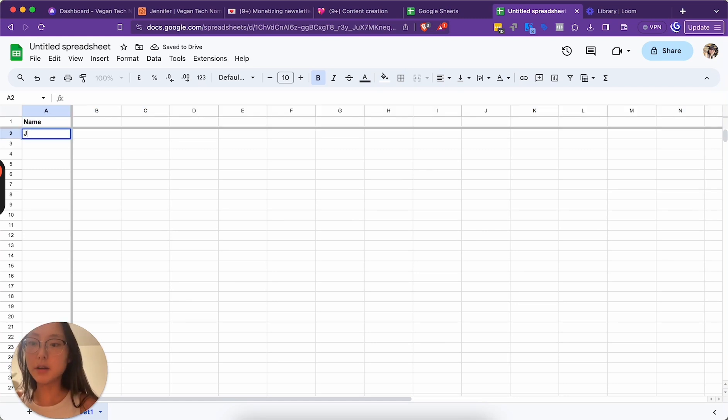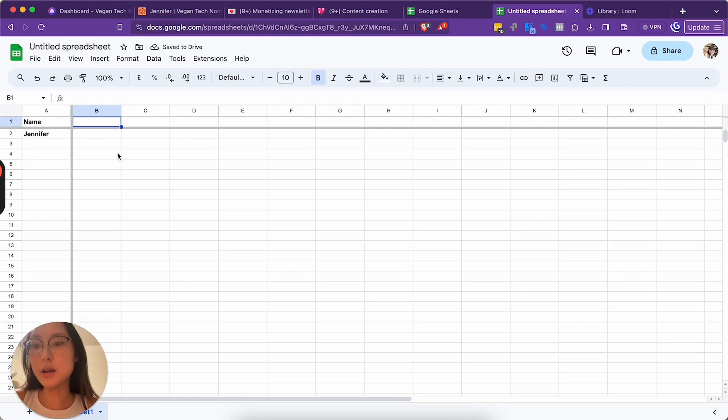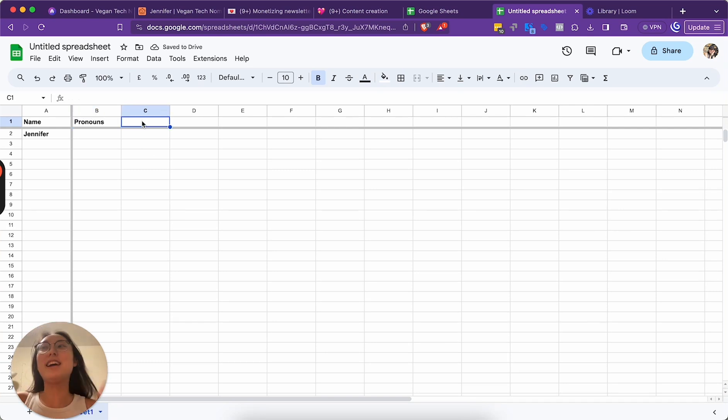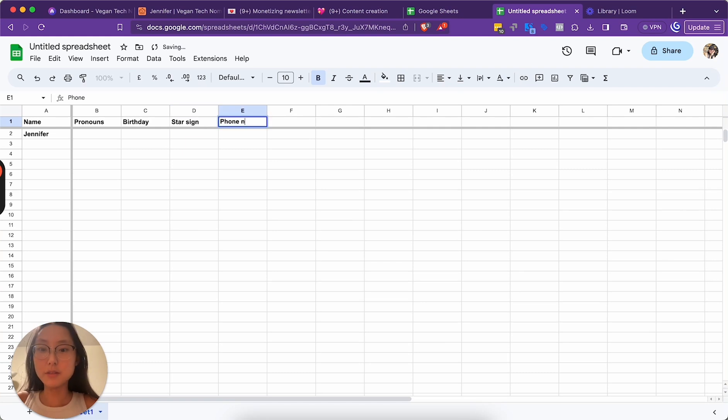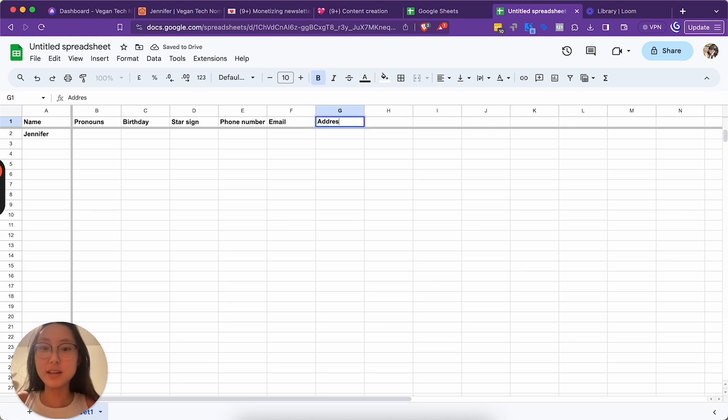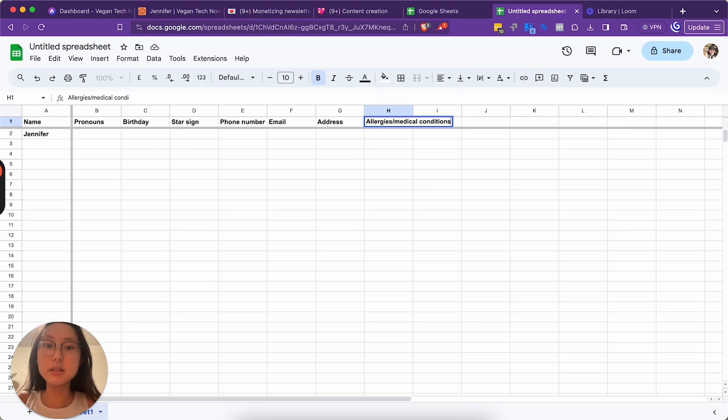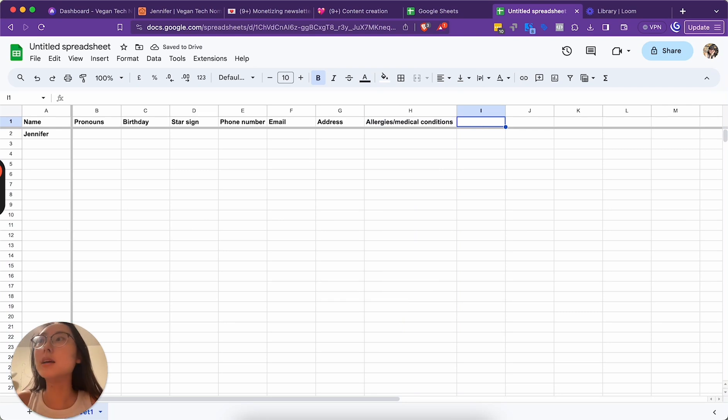For example, let's put my name first. We can put pronouns here if we want. I'm referencing my other friend sheet right now. Birthday, star sign, phone number, email. I reference the sheet all the time. Address, allergies, medical conditions.